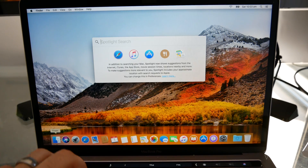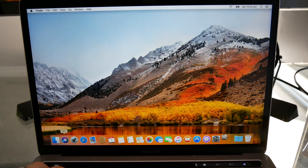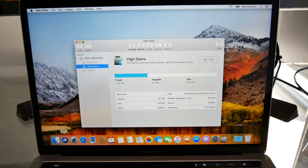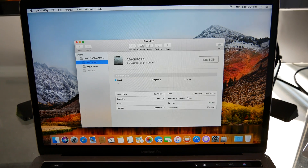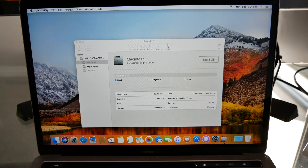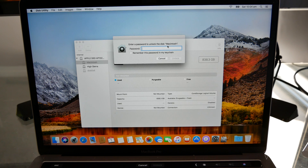Now we're going to enable access to your current version of macOS from High Sierra. To do this, you need to head on to Disk Utility and unlock your main partition. If you've encrypted your drive using FileVault, you'll be prompted to input your encryption password for access.